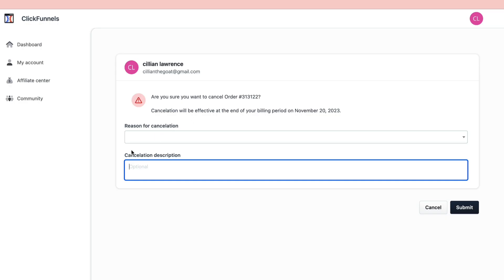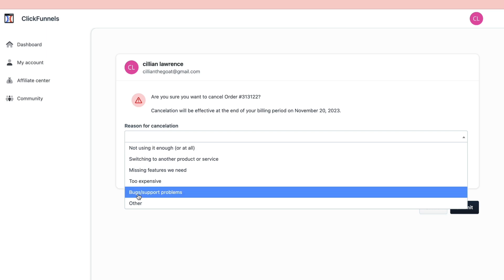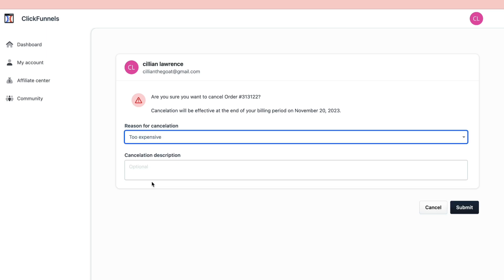The final step is to enter your reason for cancellation. I'll say too expensive and then click on Submit.